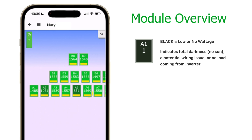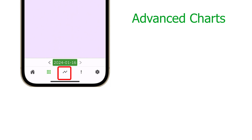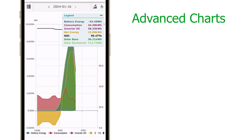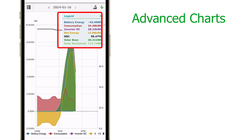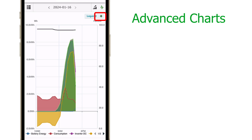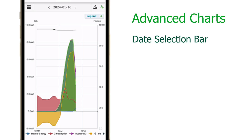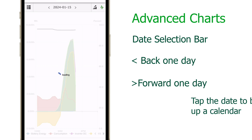Now let's take a look at the advanced charts. Tapping the zigzag line at the bottom of the screen brings us to the advanced charts page. The legend in the upper right corner shows the different layers of the chart — you can hide this legend by tapping the minus symbol. You can tap the date area arrows to go forward or backward one day, or tap the date to bring up a calendar.